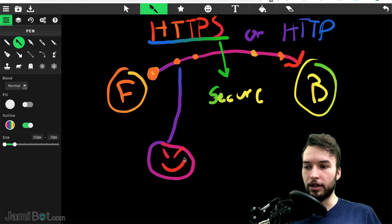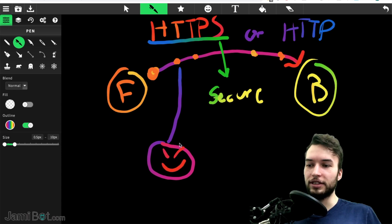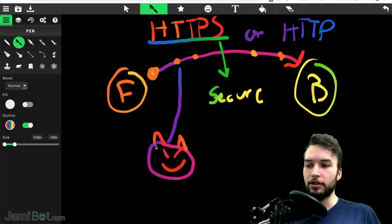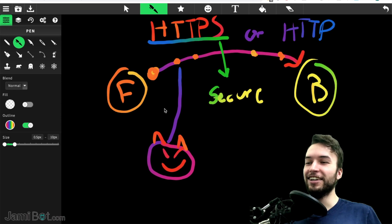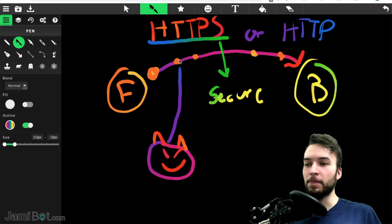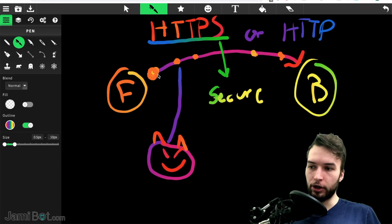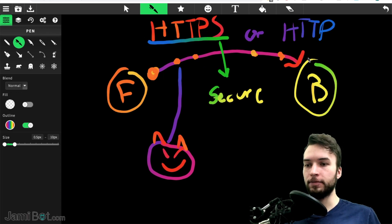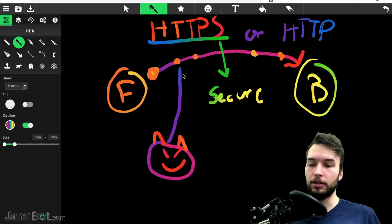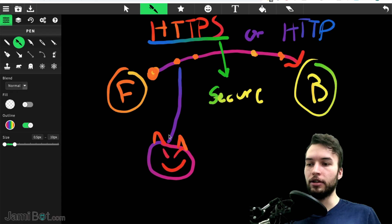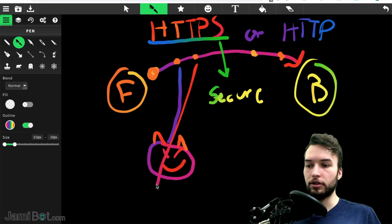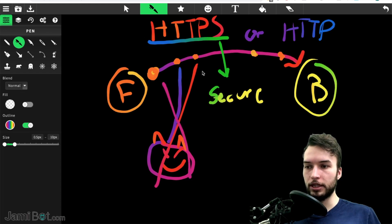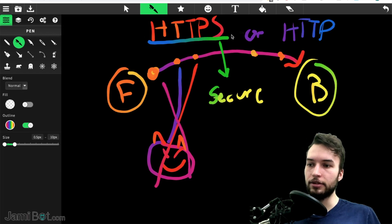So we'll just draw a little angry face down here for an evil guy who wants to eavesdrop on your data. And so he can just read, it kind of looks like a pig or something like that. I think that makes it even better. He can basically just read all that data because it's not encrypted. However, if it is encrypted, then he can still read the data, but he just can't understand it. And so he just kind of gets thwarted by HTTPS.